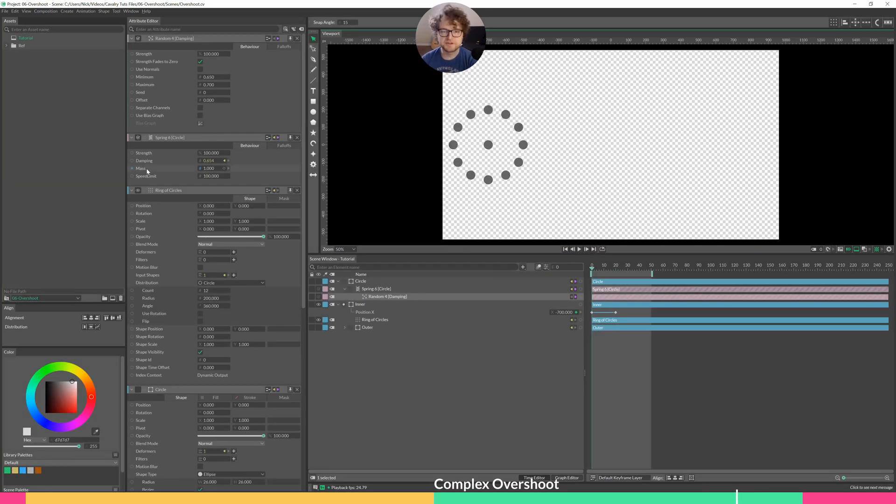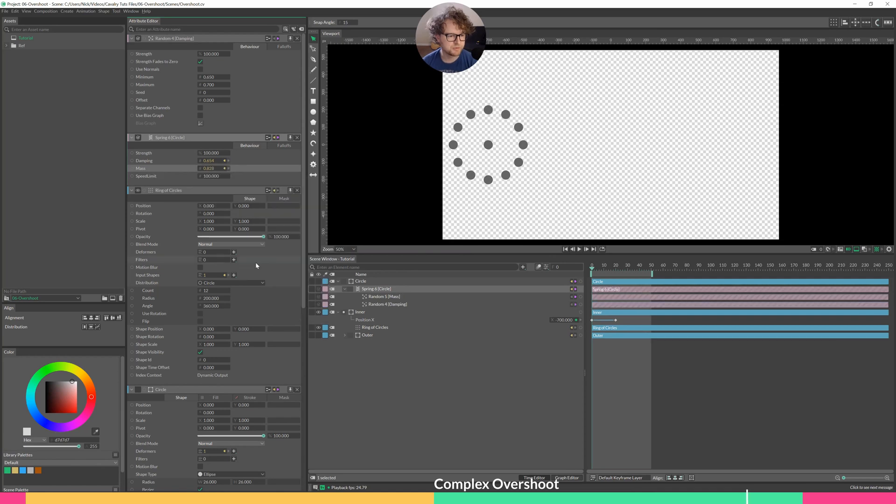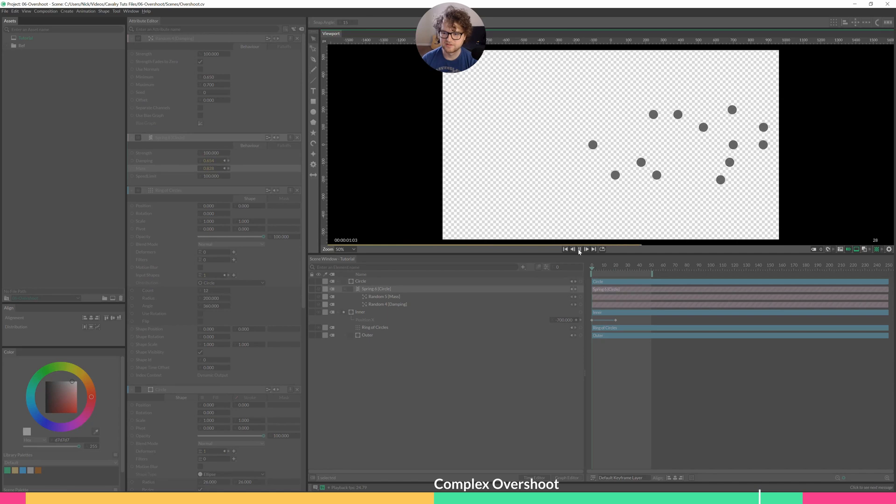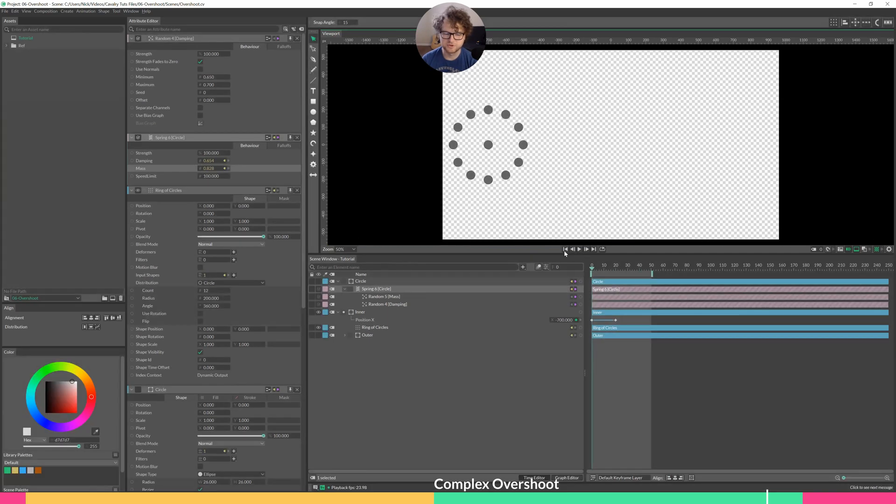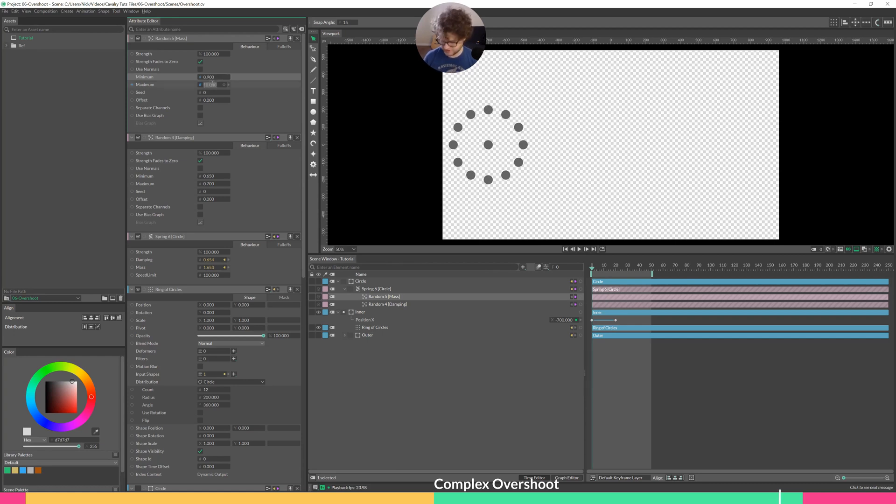You can add features like this to damping, or you can add it to mass. Add behavior, add a random one. This will be a mass anywhere from zero to 10. Let's see what happens. Cool. Open up minimum, let's change that to 0.9, and then the maximum, let's change that to 2. Let's see what that does.